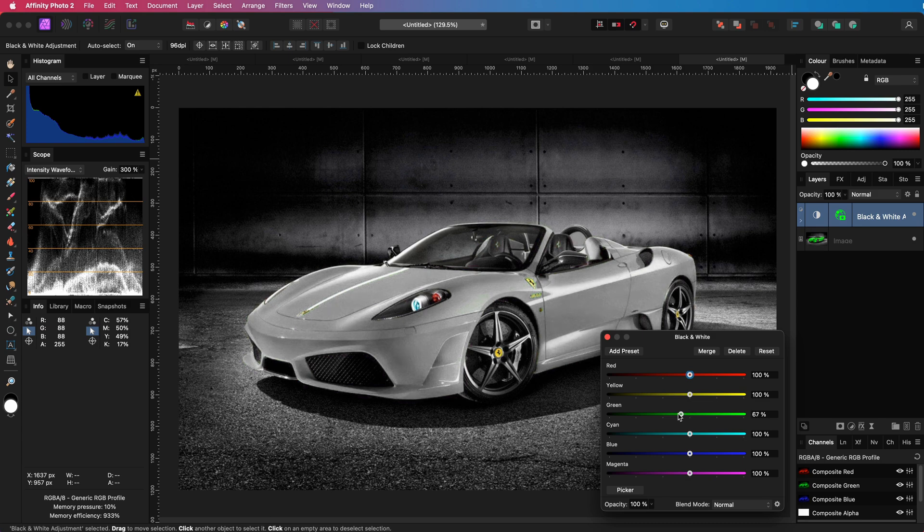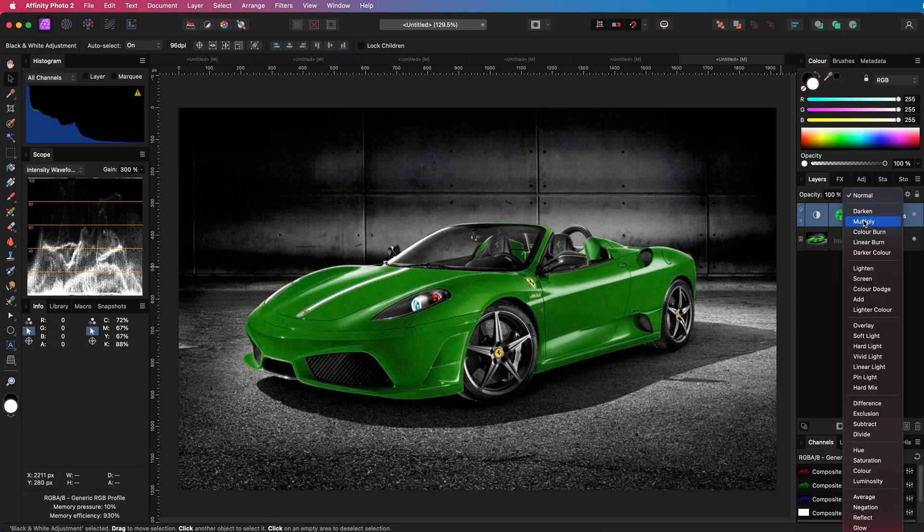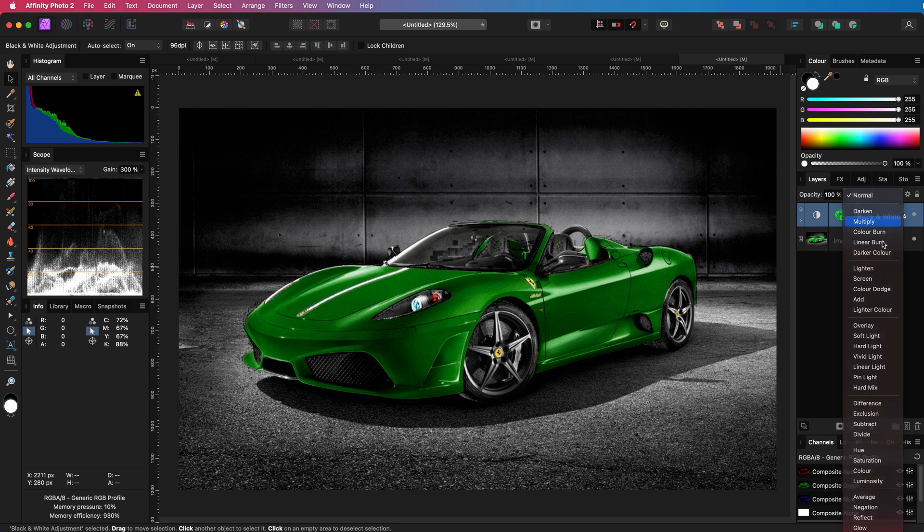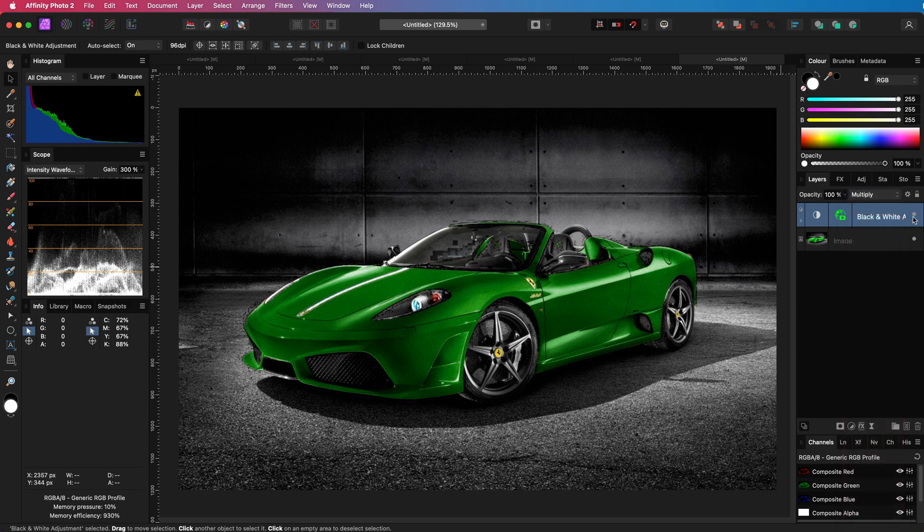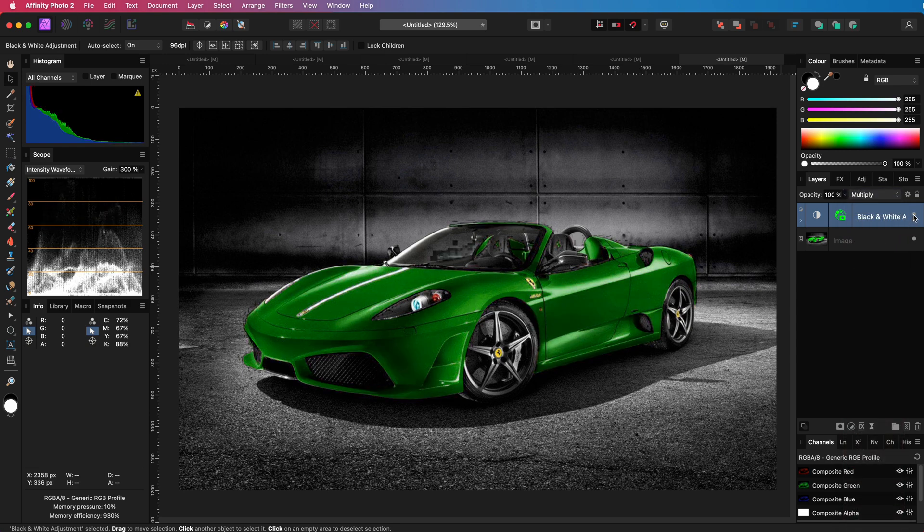Let's do the same with the car. Before changing the blend mode of the adjustment, let me decrease the greens a bit. And now, when I change the blend mode to multiply, we get this very nice warm green color for the car. Pretty amazing.